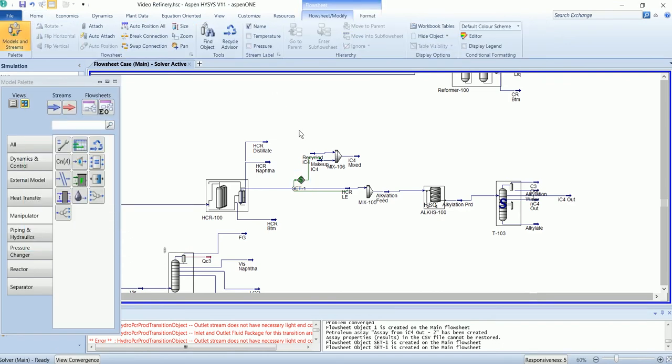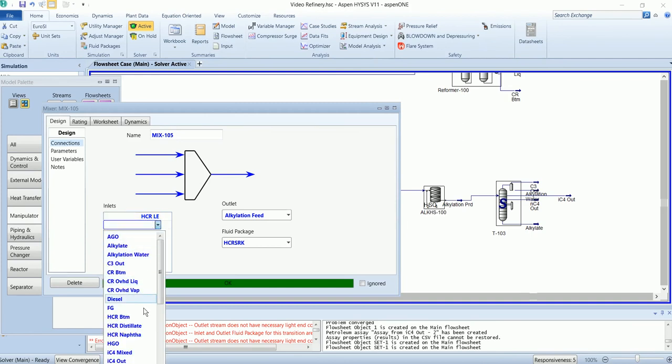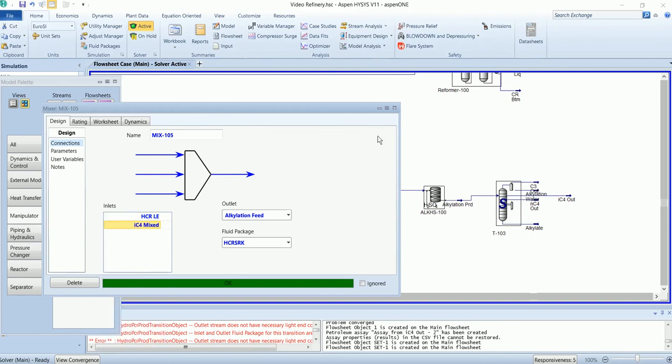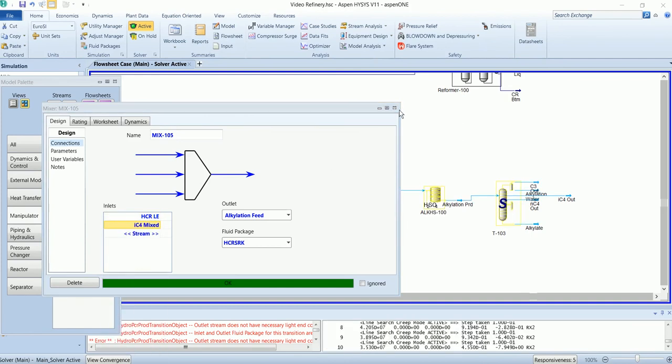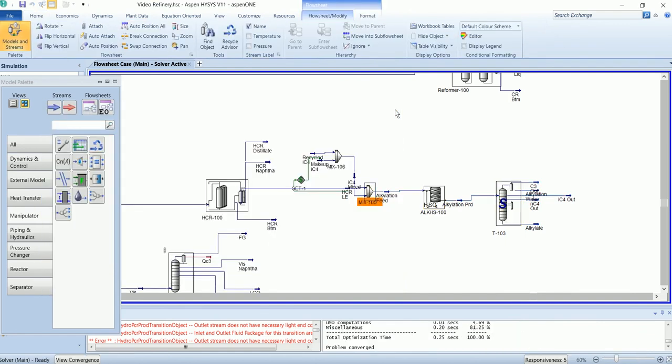Now we will mix this with the recycle stream. It has been solved. Now we will install the recycle.